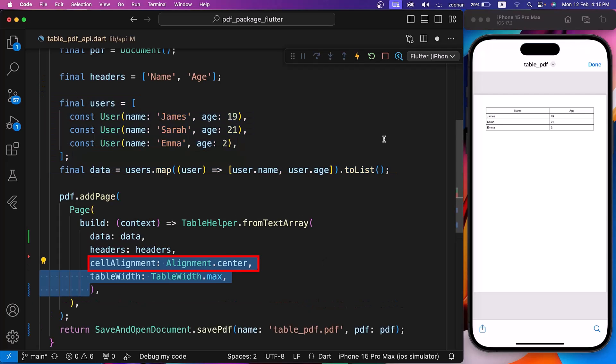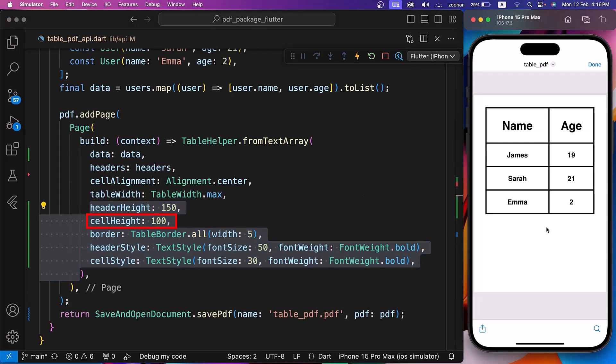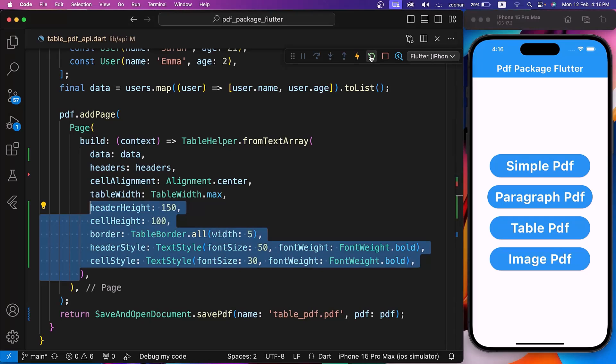Let's also set the cell alignment to center, table width to max, and change the header height, cell height, border, header style, and cell style. After hot restart, click on the TablePDF button and see the TablePDF generated.